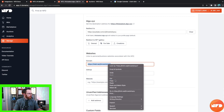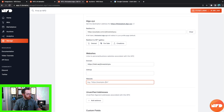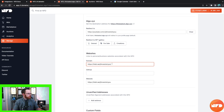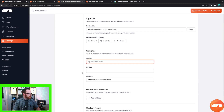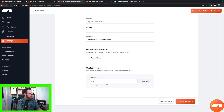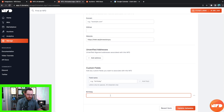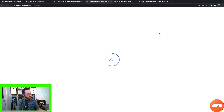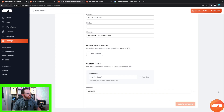You can add unverified addresses and custom fields — for example, a birthday field. I'll add a birthday: 03/28/92. Now click Update Metadata, sign the transaction, and the transaction is successful. You can see all of this metadata right here.